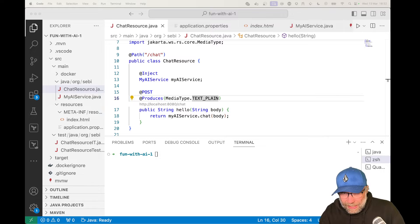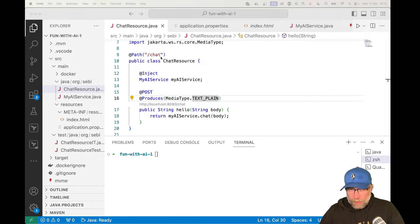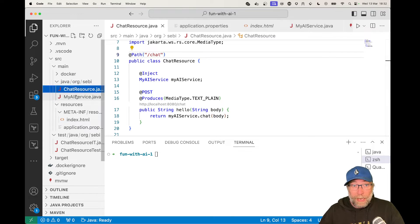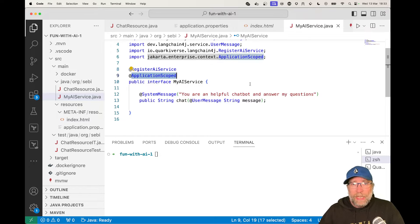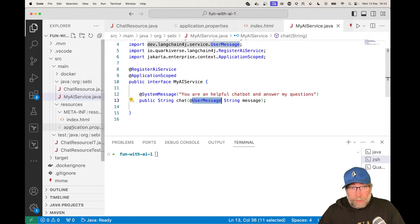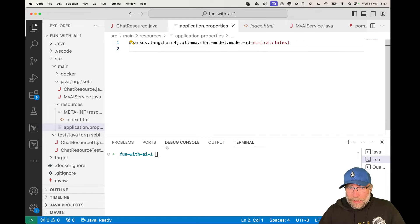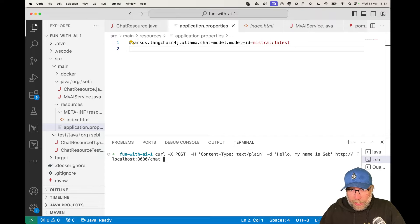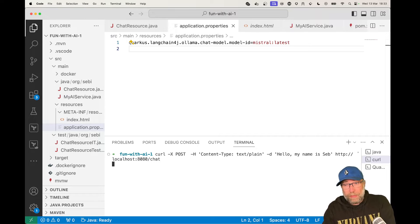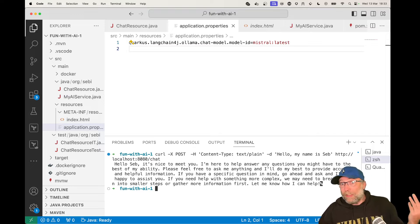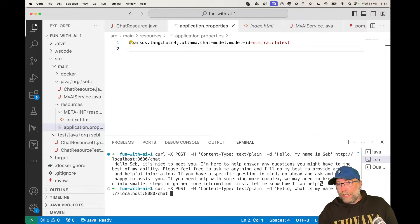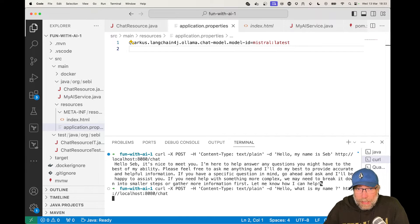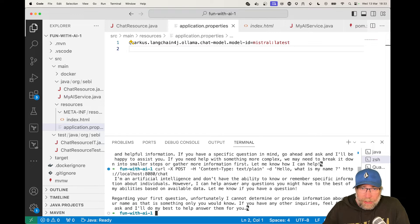Let's go to the code. Last time I left you with a pretty simple project where we have one endpoint, 'chat', that calls my AI service. My AI service is just an interface registered as an AI interface, application scoped. I have a system message, the method signature, and a user message which is the prompt. I'm using Ollama with Mistral as the local model. If I ask 'hello my name is Seb', he should answer 'hi Seb, nice to meet you'. But if I then ask 'hello, what is my name'...